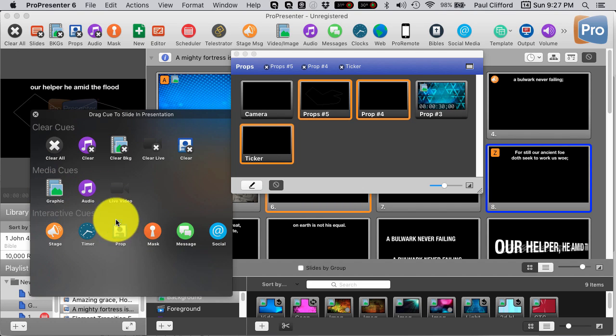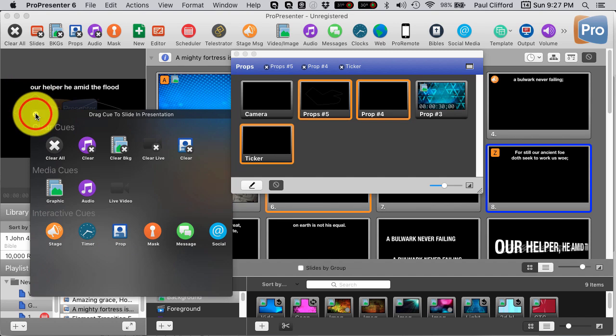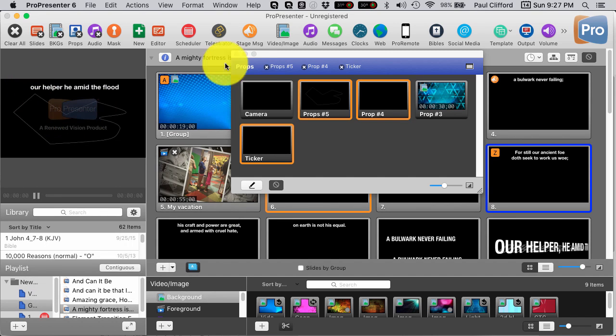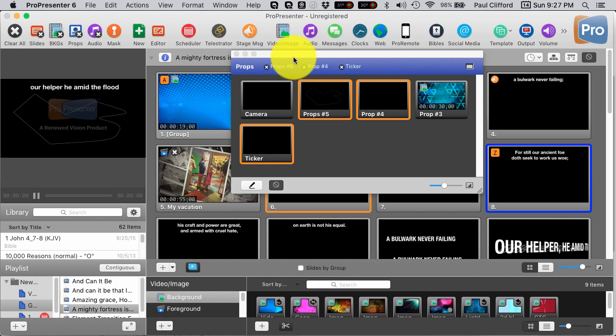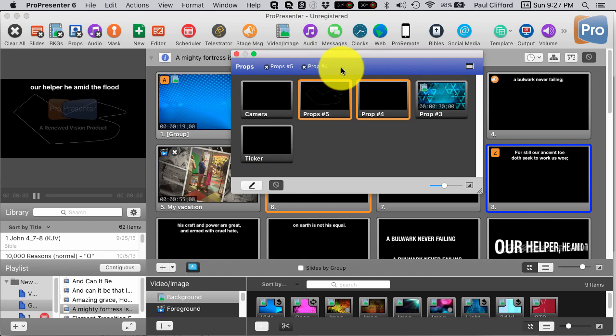I could do the Interactive Queue. I could have a prop show up at a certain time. So that's something else that I could do. Or, with this up, you'll notice there's an X by each of these.